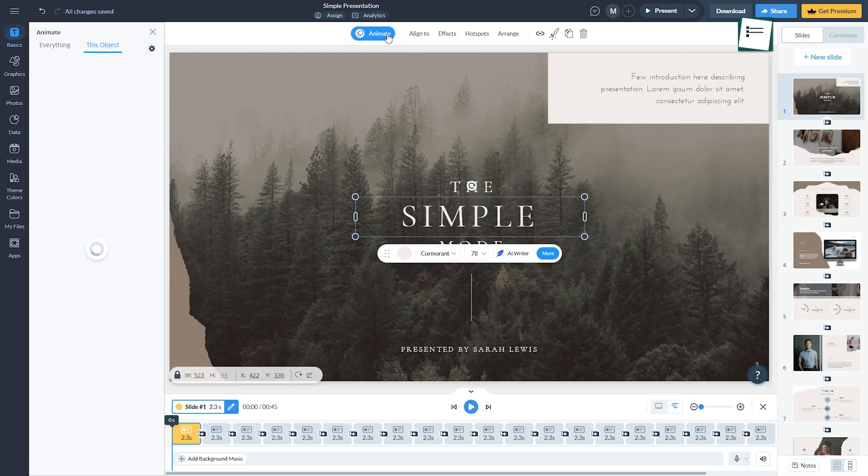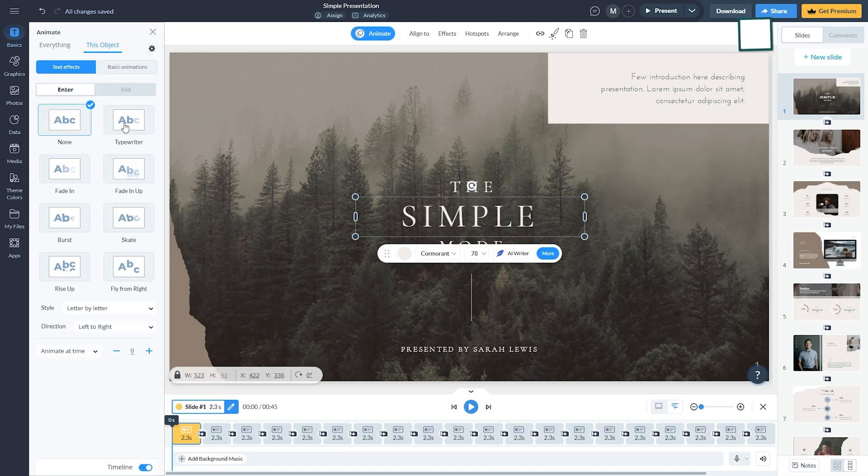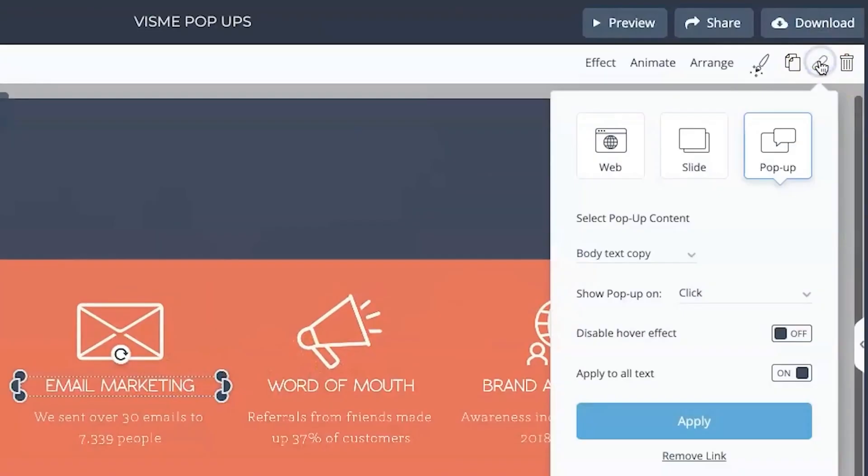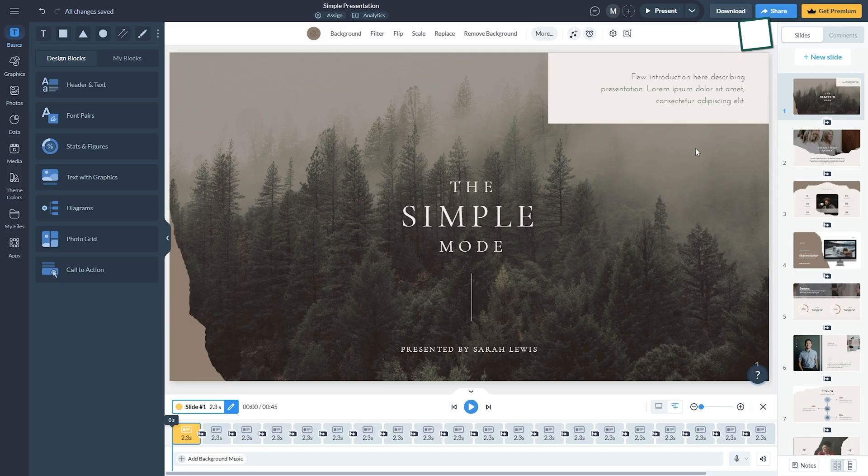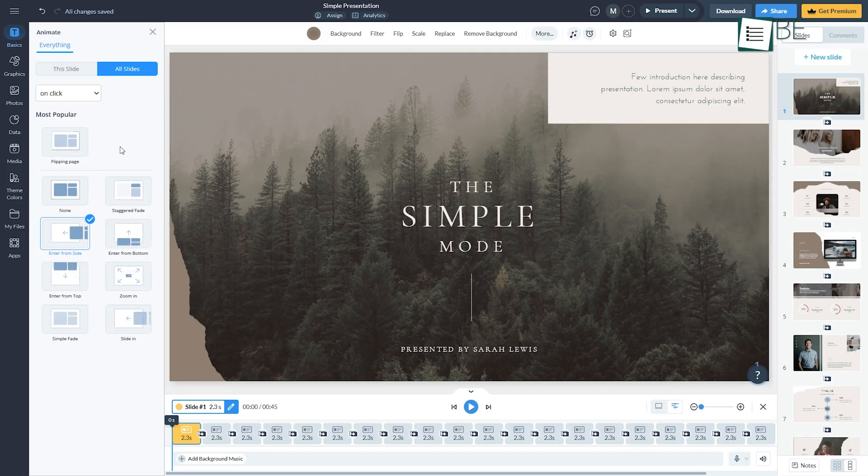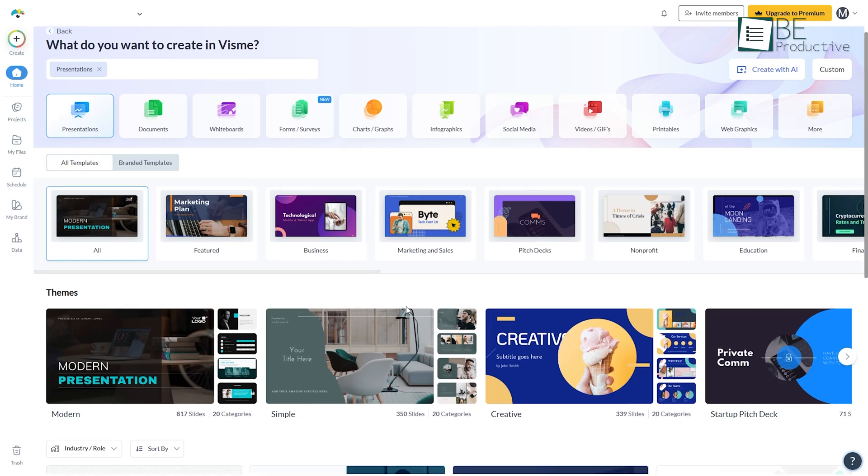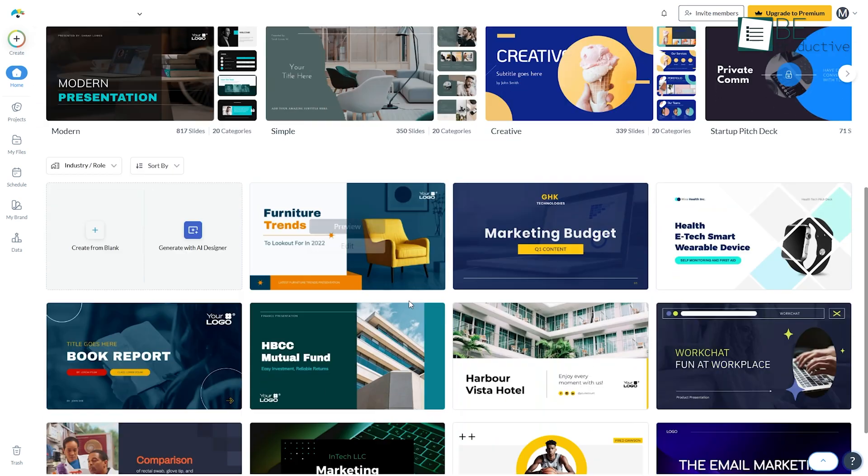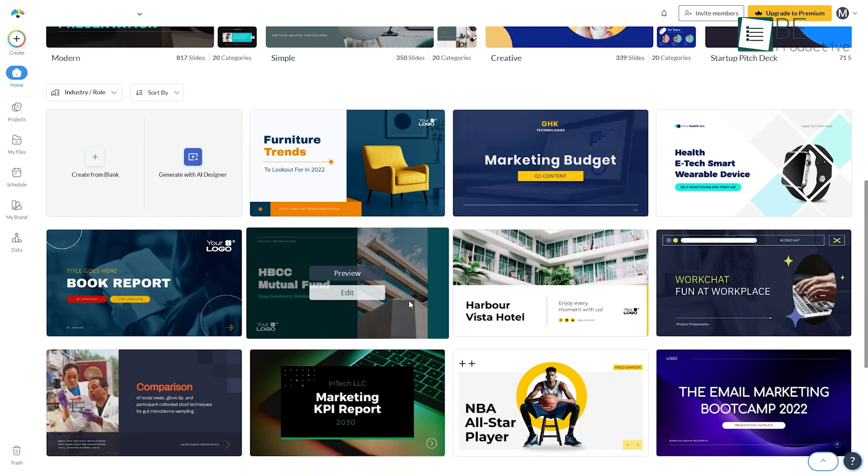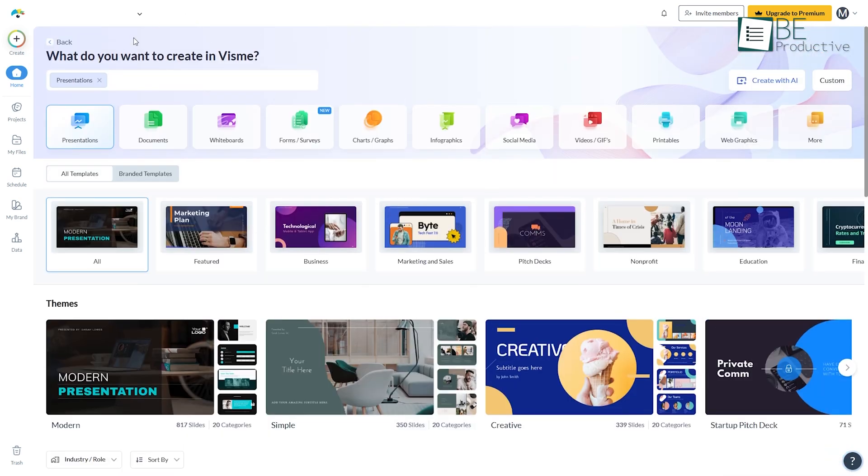To go even further, Vizme lets you animate graphics, add pop-ups, and even link between slides or websites. And when it comes to templates, they've got you covered with designs made by specialists who understand what businesses need.